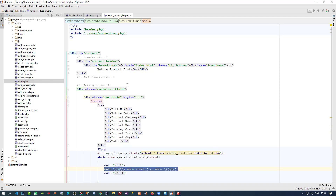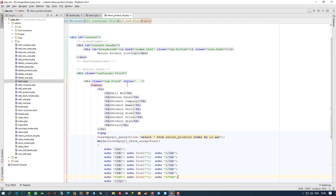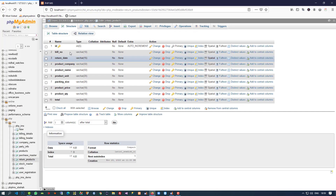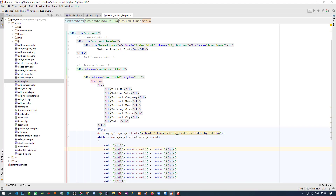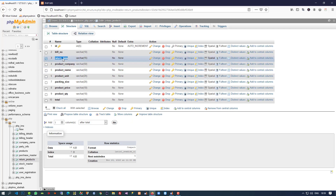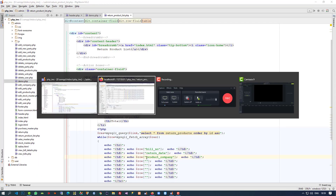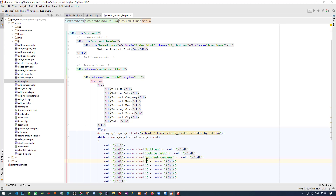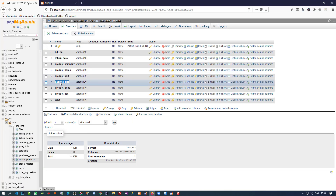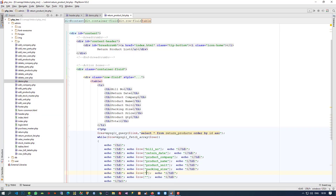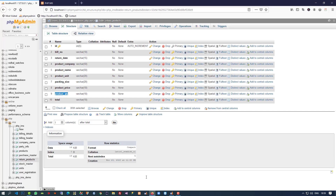We have to take our column names, so I am going to copy these — bill number, then return date, then product company, then product name, then product unit, then package size, then product price, then product qty, and one more column for total.